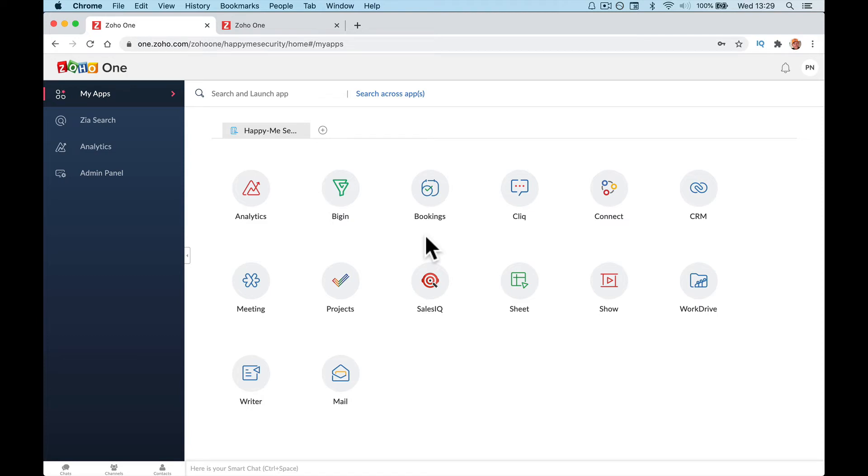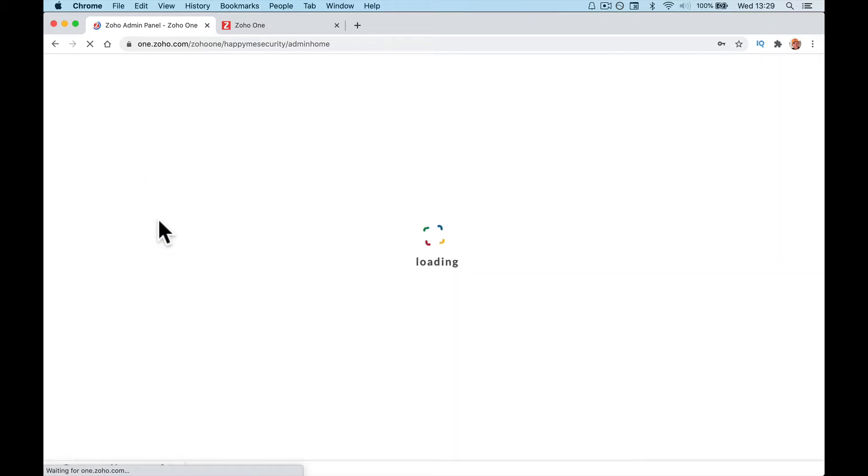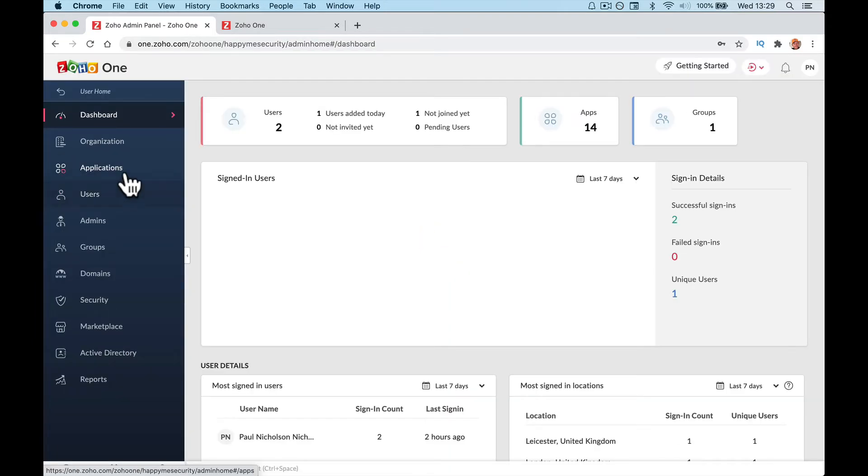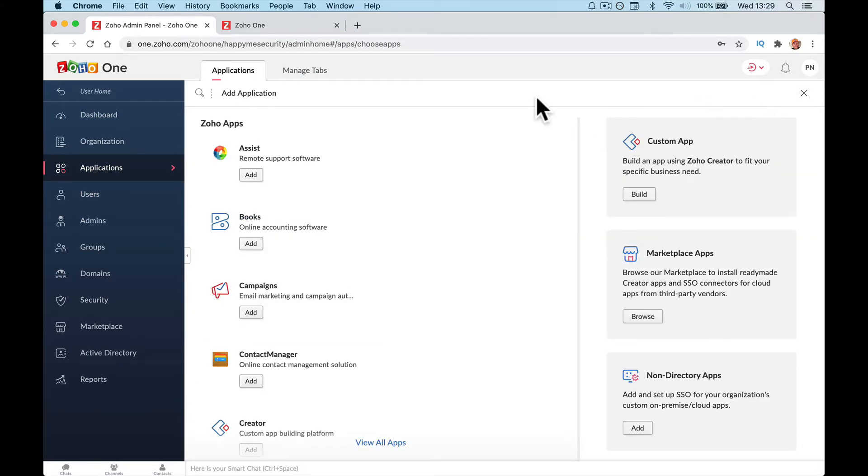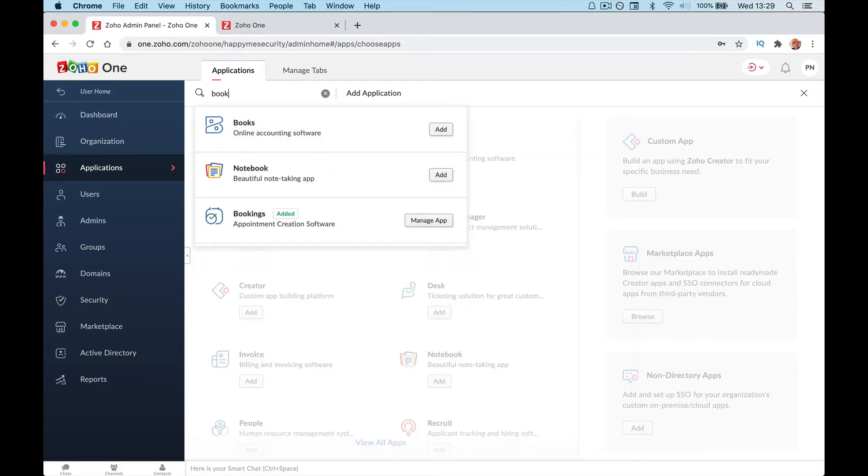We're going to do a quick setup for Zoho One for Zoho Bookings. If you go to your admin panel and applications, you should see Bookings. If you don't, click add application, type in Bookings up here and install it and add it.